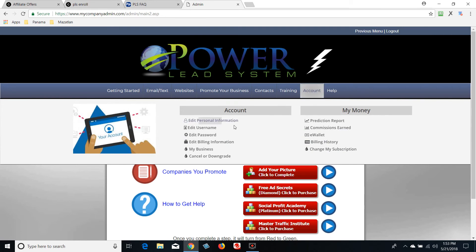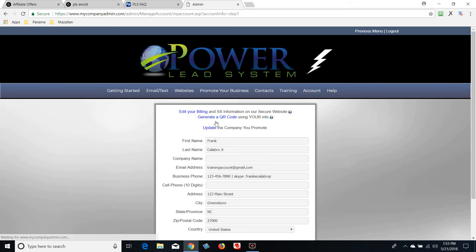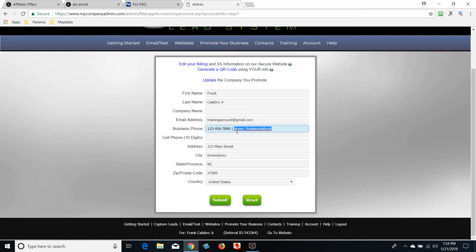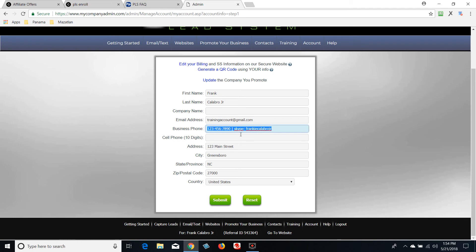The first thing I want you to do is hover over 'Account' and go to 'Edit Personal Information.' Make sure this is completely filled out. Use a Gmail address. You can put your phone number in, and if you want to add your Skype, put a space after your phone number, then a pipe character, then 'skype:' followed by your Skype name. This will populate on the bottom of your emails if you format it that way. Fill in your address, city, state, country, and hit Submit.